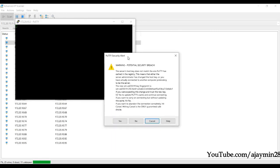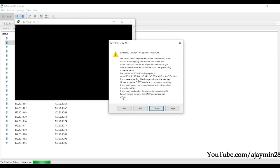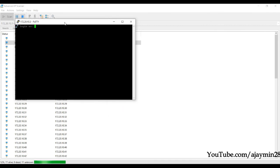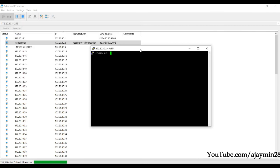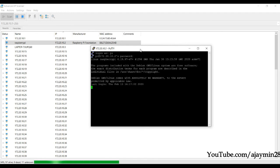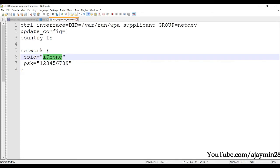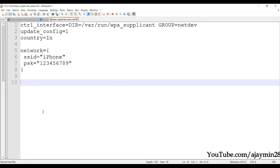When the security pop-up appears, press Yes. It will ask for credentials — provide 'pi' as the username and 'raspberry' as the password.